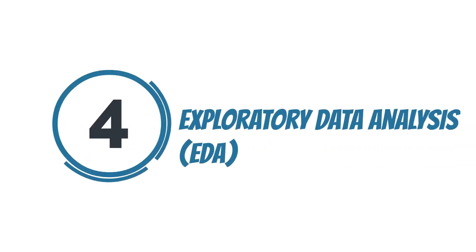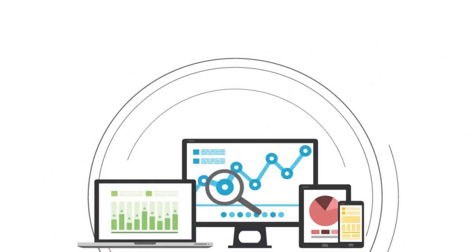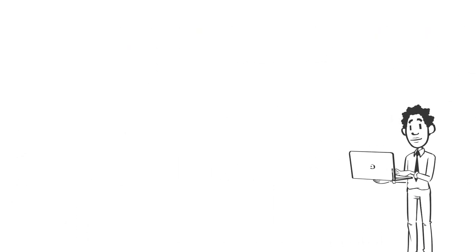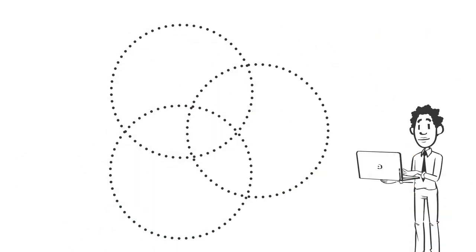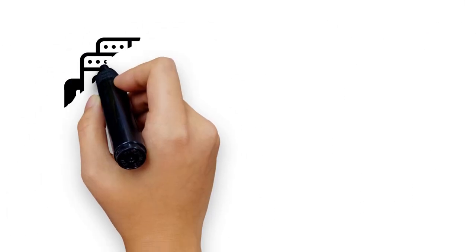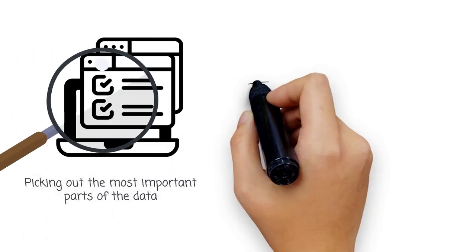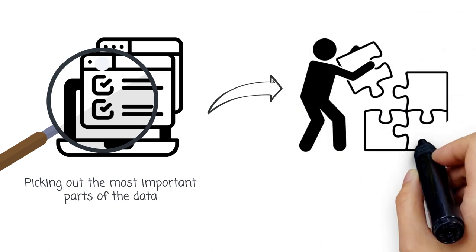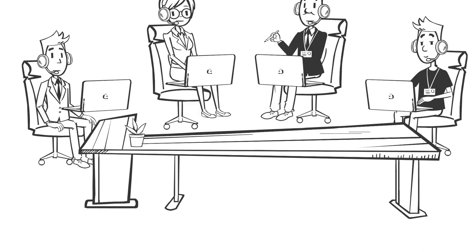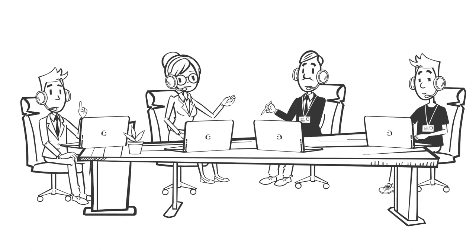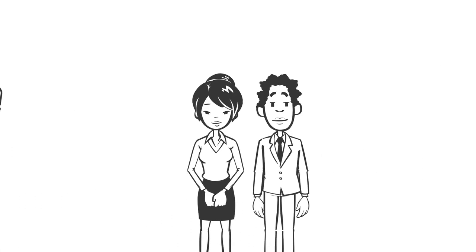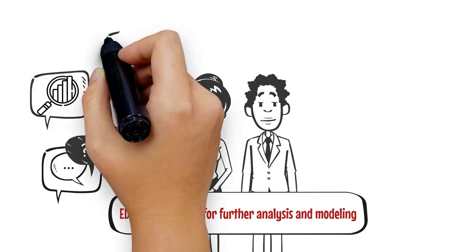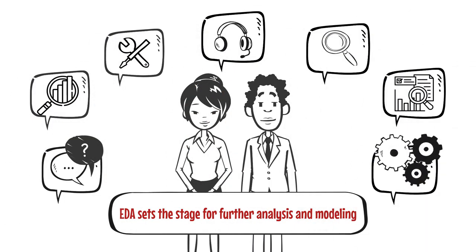Step 4: Exploratory Data Analysis (EDA). EDA is like investigating the data world. Data scientists carefully study the data to understand its characteristics, uncover patterns, and identify relationships. They also focus on feature selection, picking out the most important parts of the data. By choosing the right features, data scientists can better understand the story the data is telling. EDA sets the stage for further analysis and modeling, helping unlock the data's true potential.